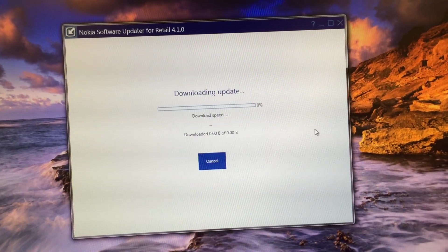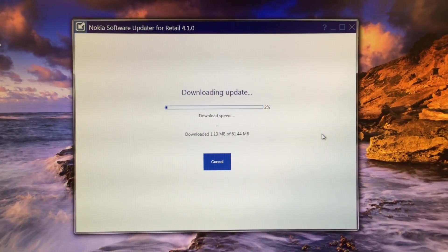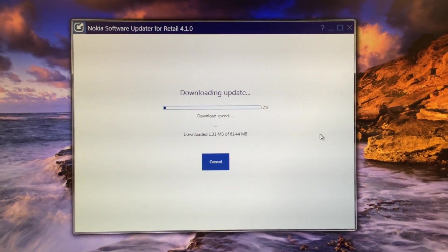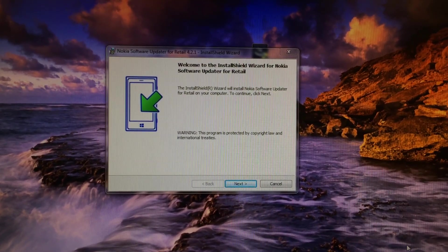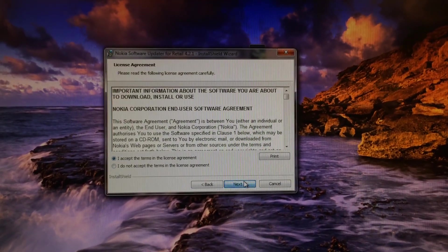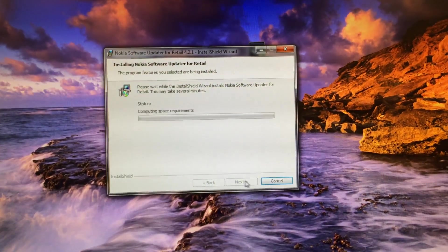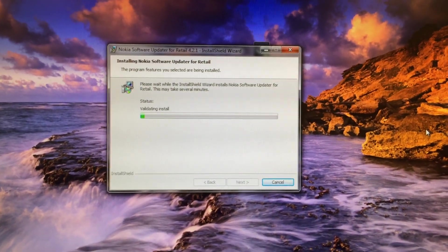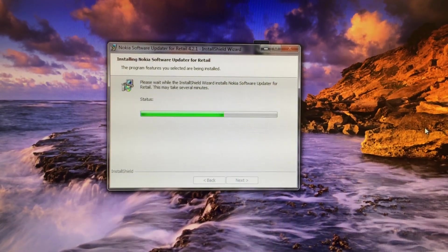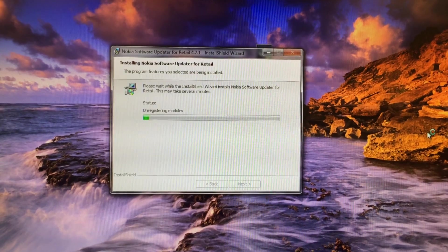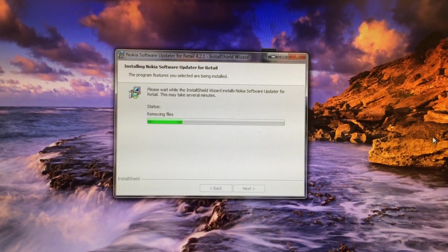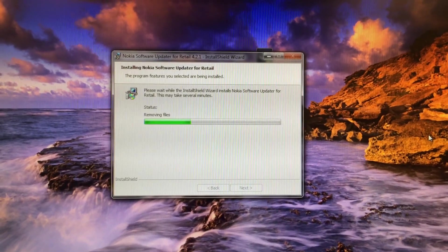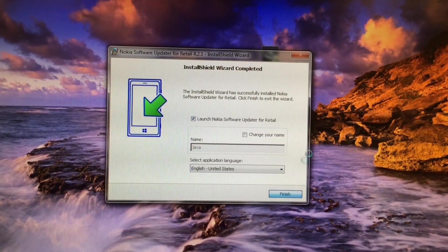For some strange reason, the download link downloaded the 4.1 version of the Nokia software updater, which is kind of strange because I downloaded it from the Nokia link directly. Anyways, now it will be updated to 4.2.1. I will try to find the link to 4.2.1 directly and put it in the description. Otherwise, just install 4.1 and update it to 4.2.1, or you can Google the latest version yourself.